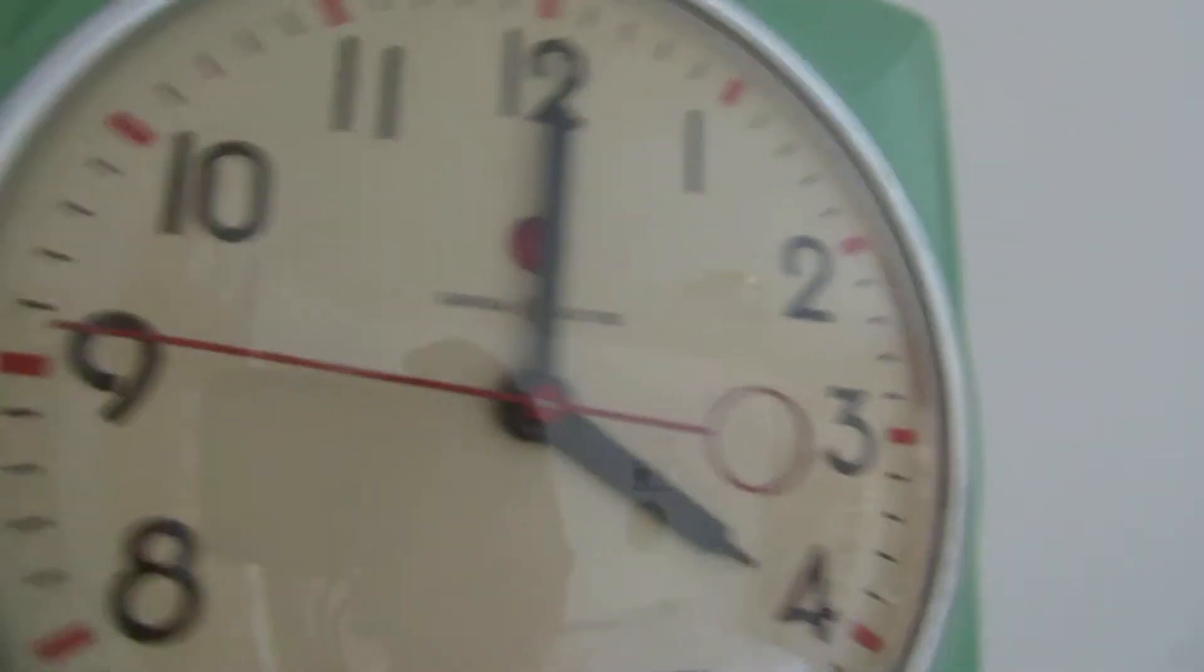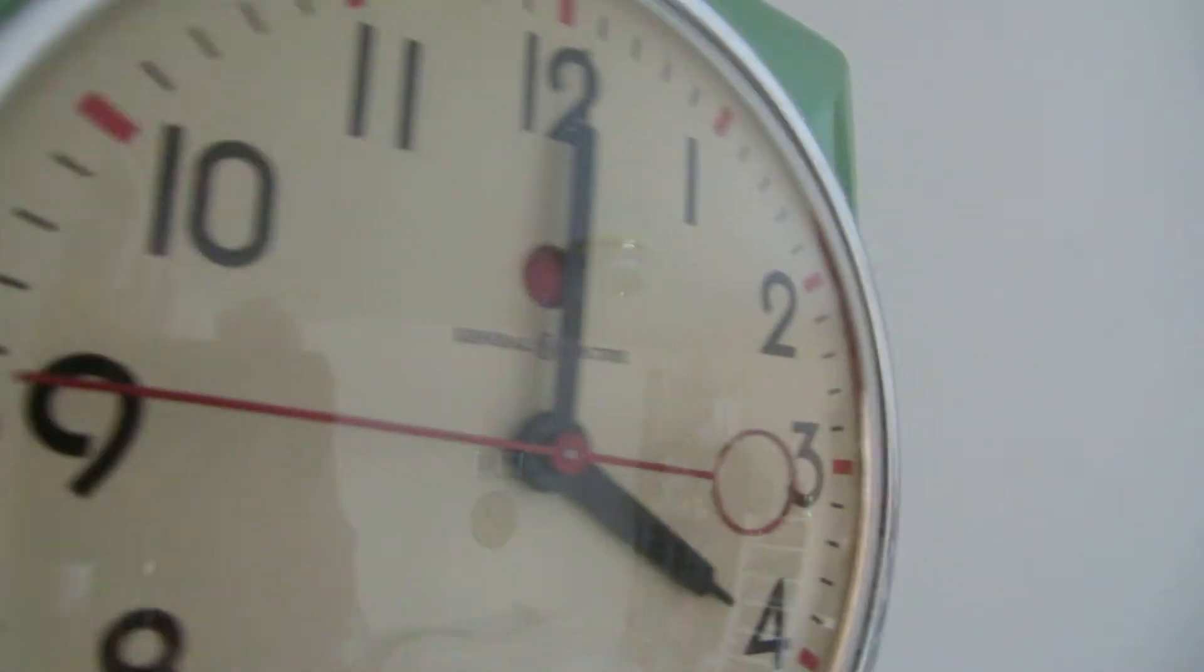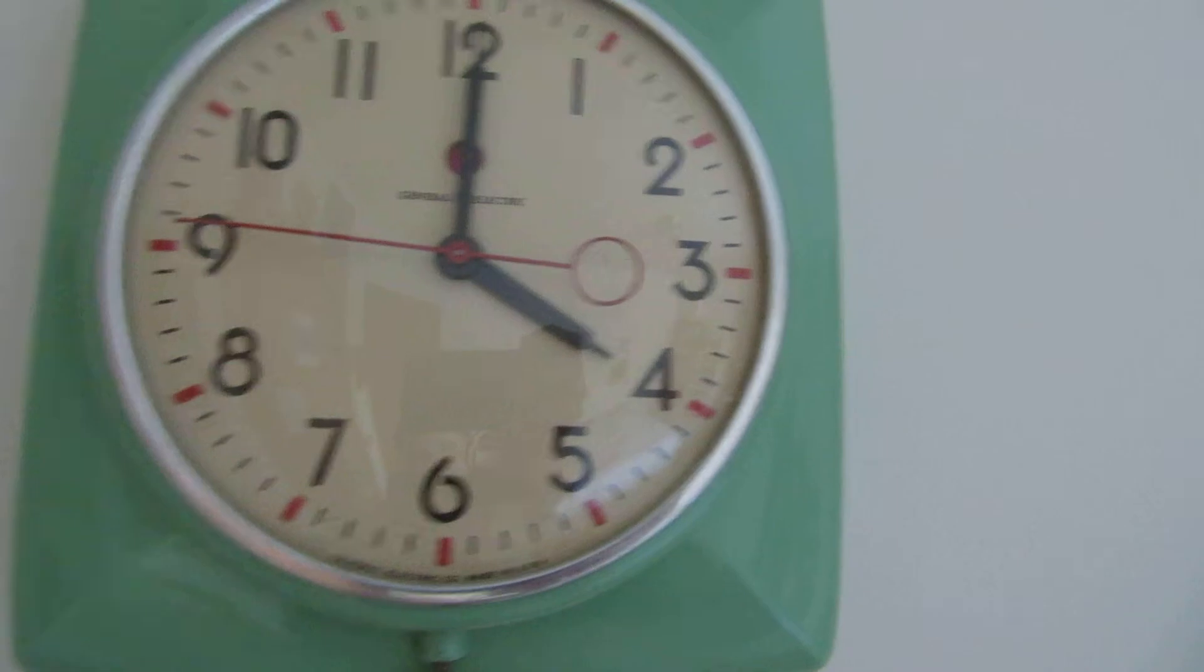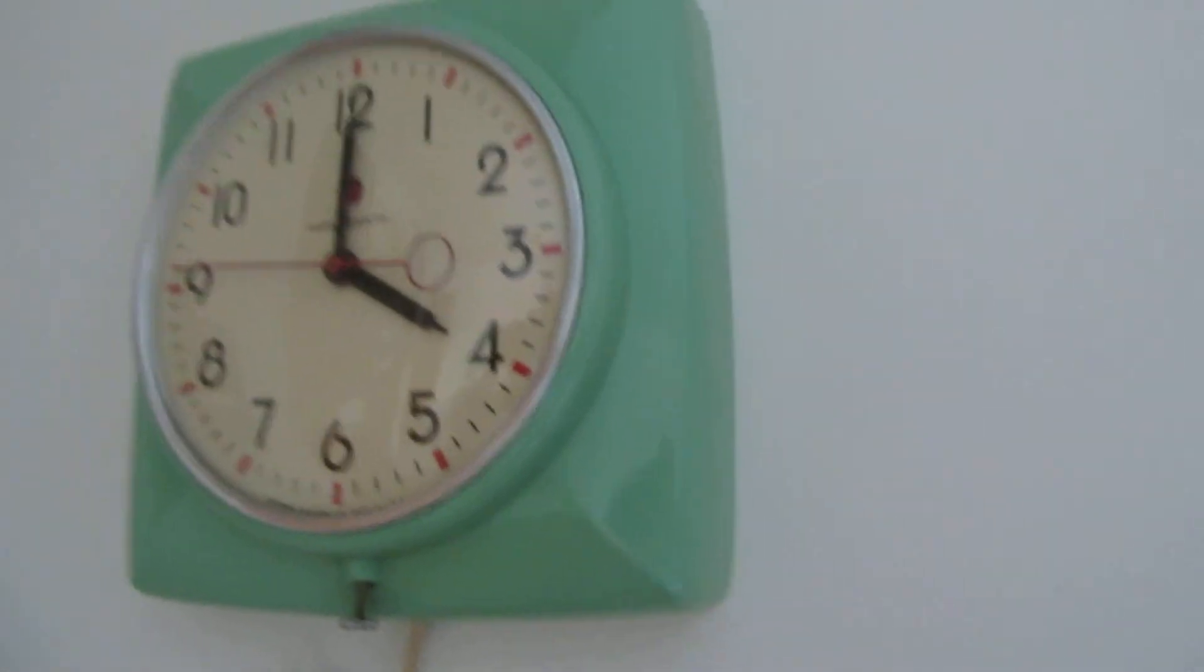And it has that red-white flipping circle in it, behind there. Everything works on it. Looks like it's new.